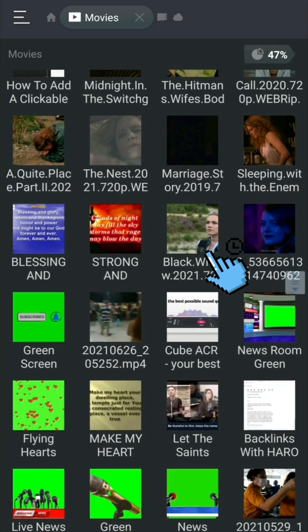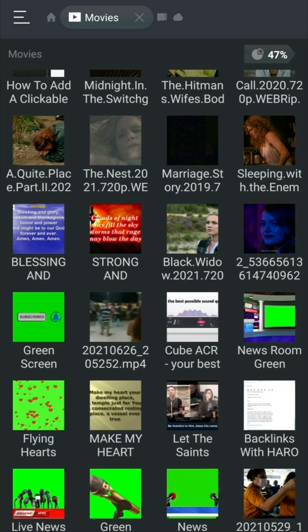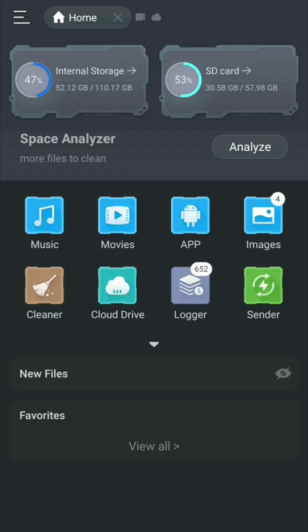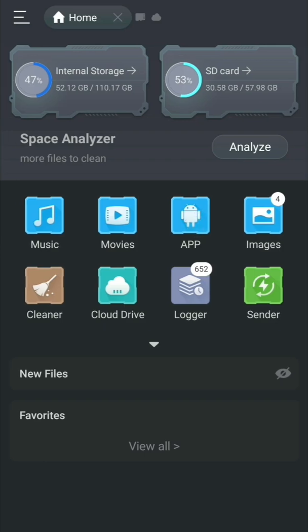For example, this one — Black Widow — if you play it, it will use a default video player. So it's like an all-in-one application because it has a video player, music player, and everything.